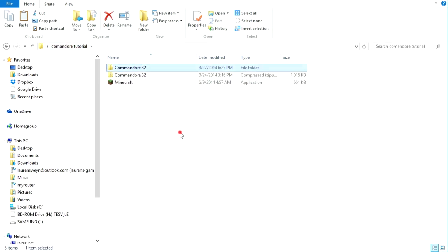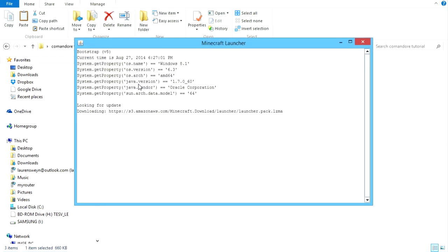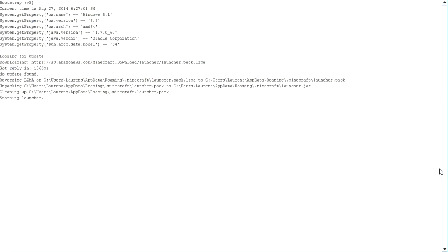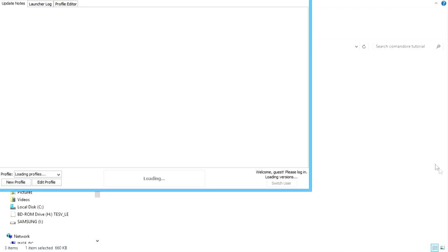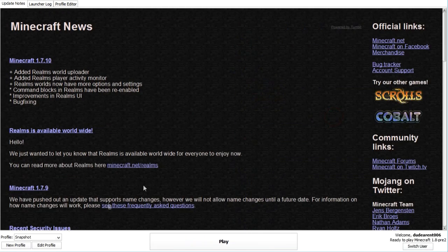Next up, we obviously open Minecraft. And it'll do some stuff. And you can make this the right size. And it changes the size anyway. Damn you, Minecraft. Alright, next step.